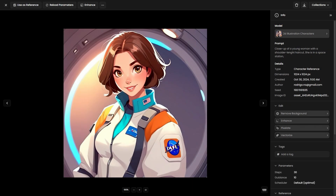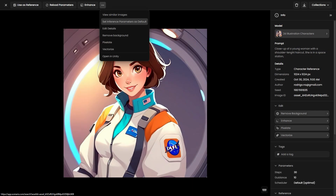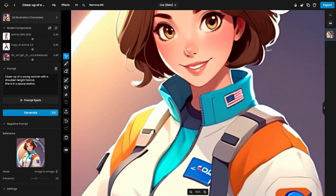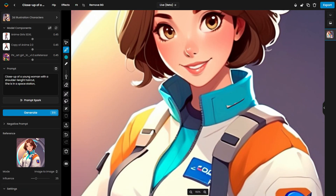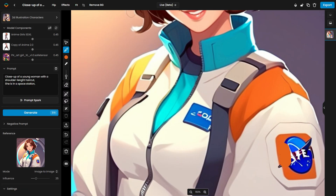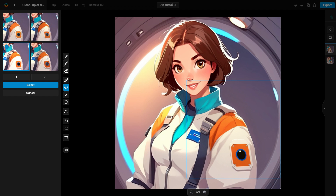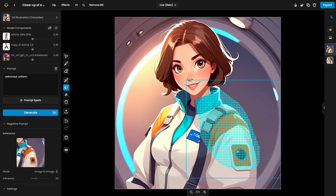If the generated images don't fully capture the character's features, you can use the Scenario Canvas to make final adjustments, refine colors, and fine-tune specific details for precision.